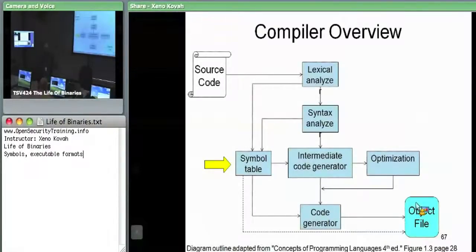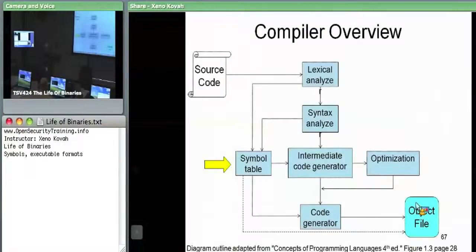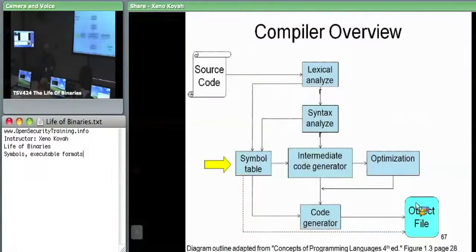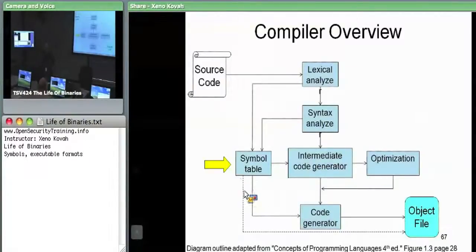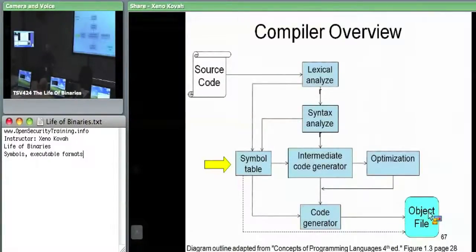In the code generation phases, the symbol table would hold information about symbols that are outside of itself, which need to be resolved later by the linker. The symbol table ultimately can find its way to the object file, and the information that ends up there is specifically there to help the linker find things.